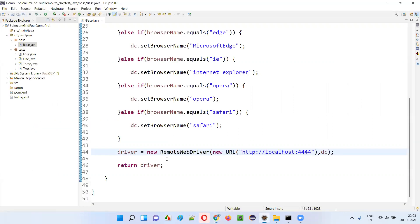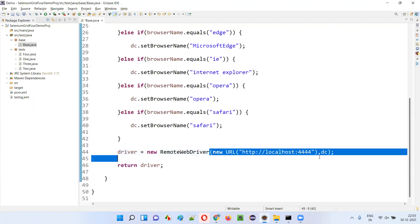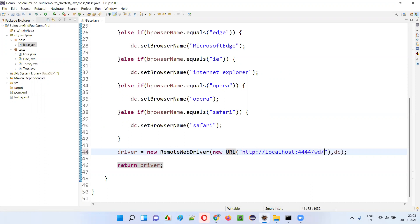When you are creating an object for the remote web driver in that constructor, for the older version of Selenium grid, you have to specify the URL like http://localhost:4444/wd/hub.